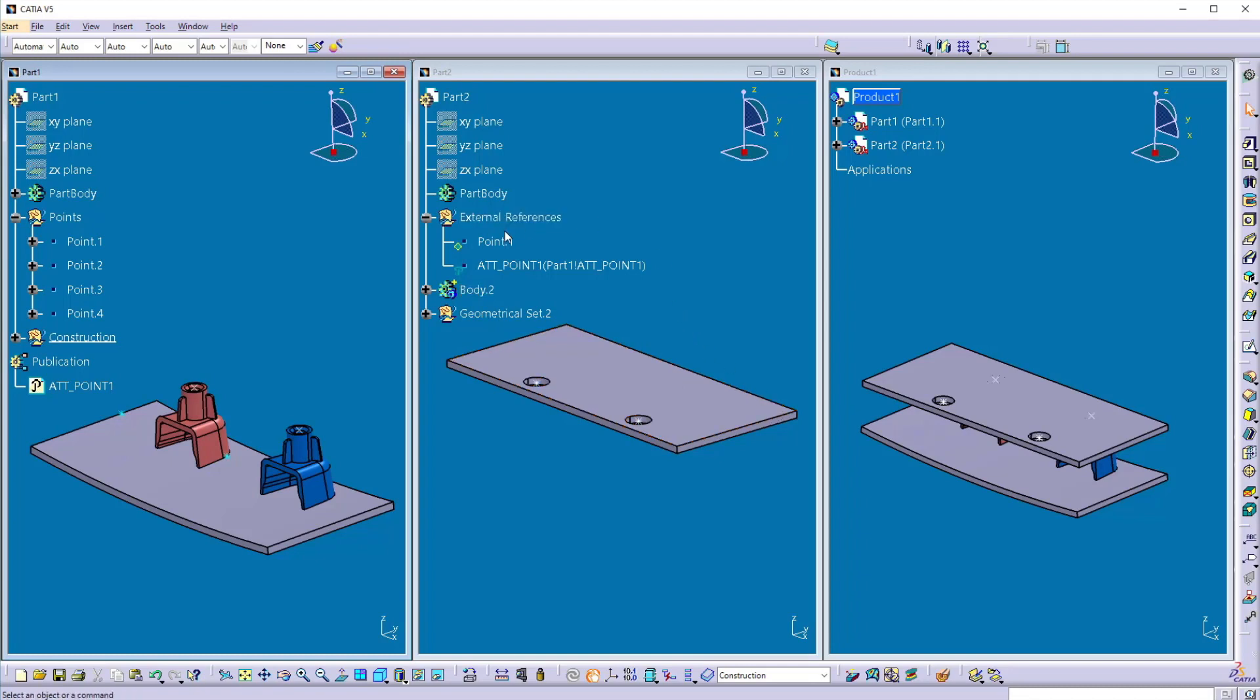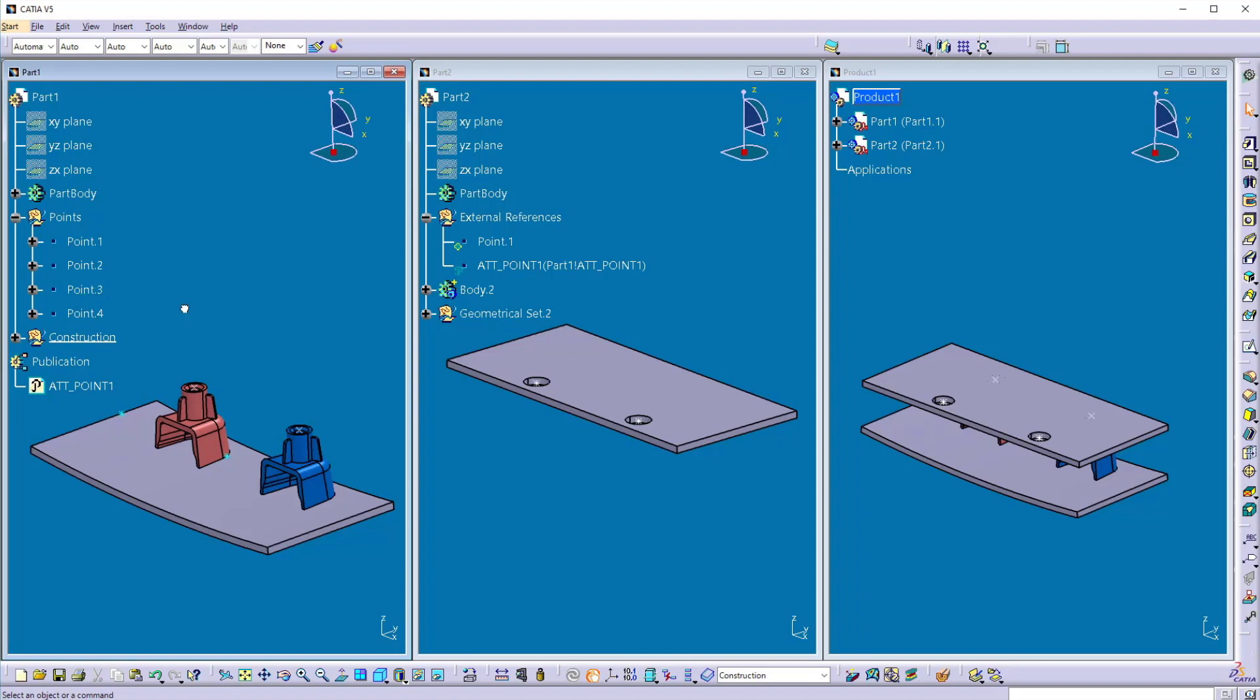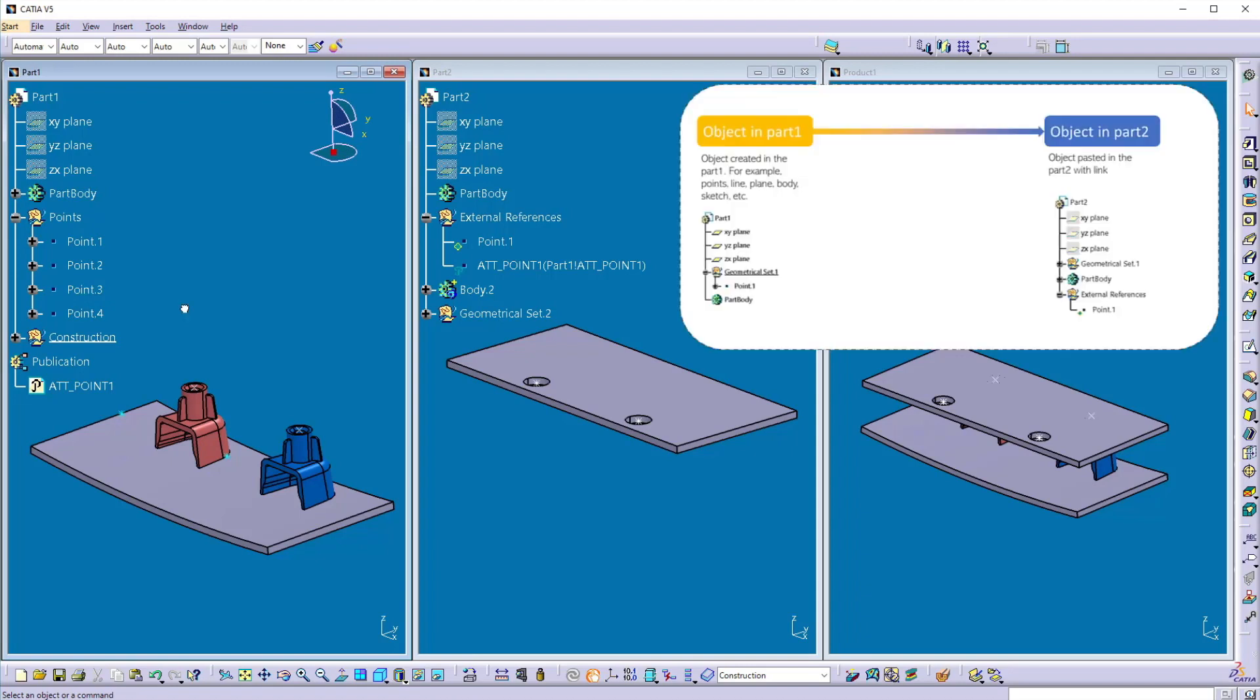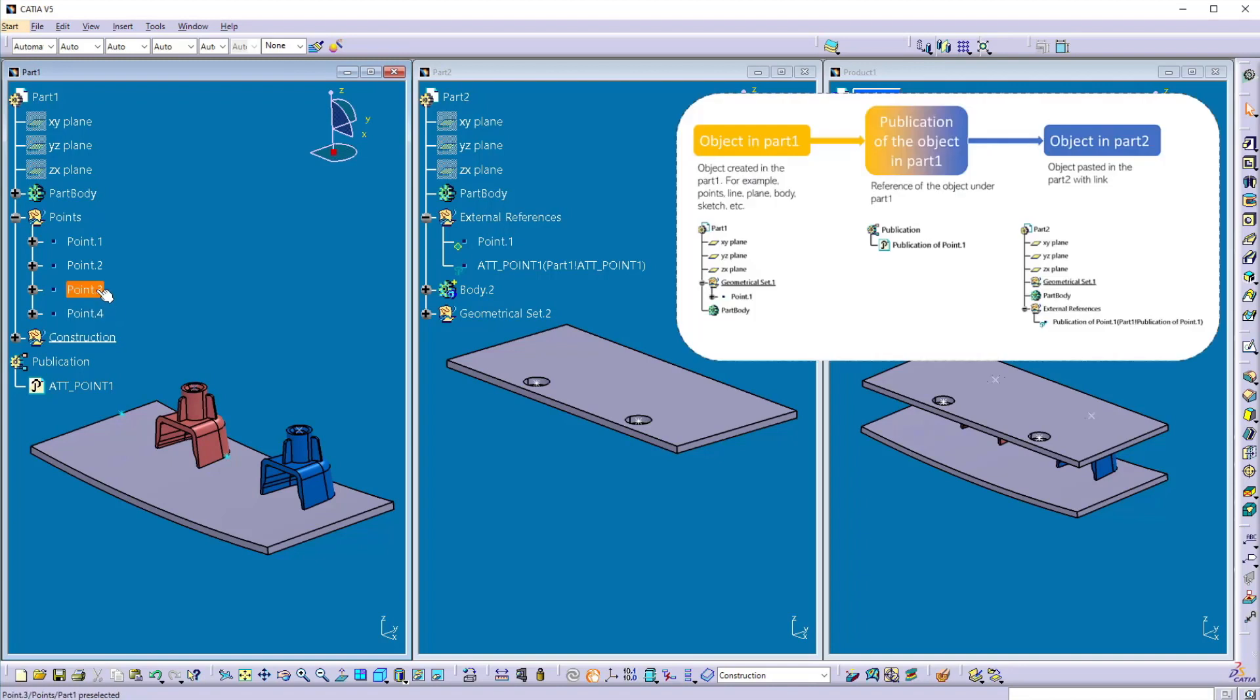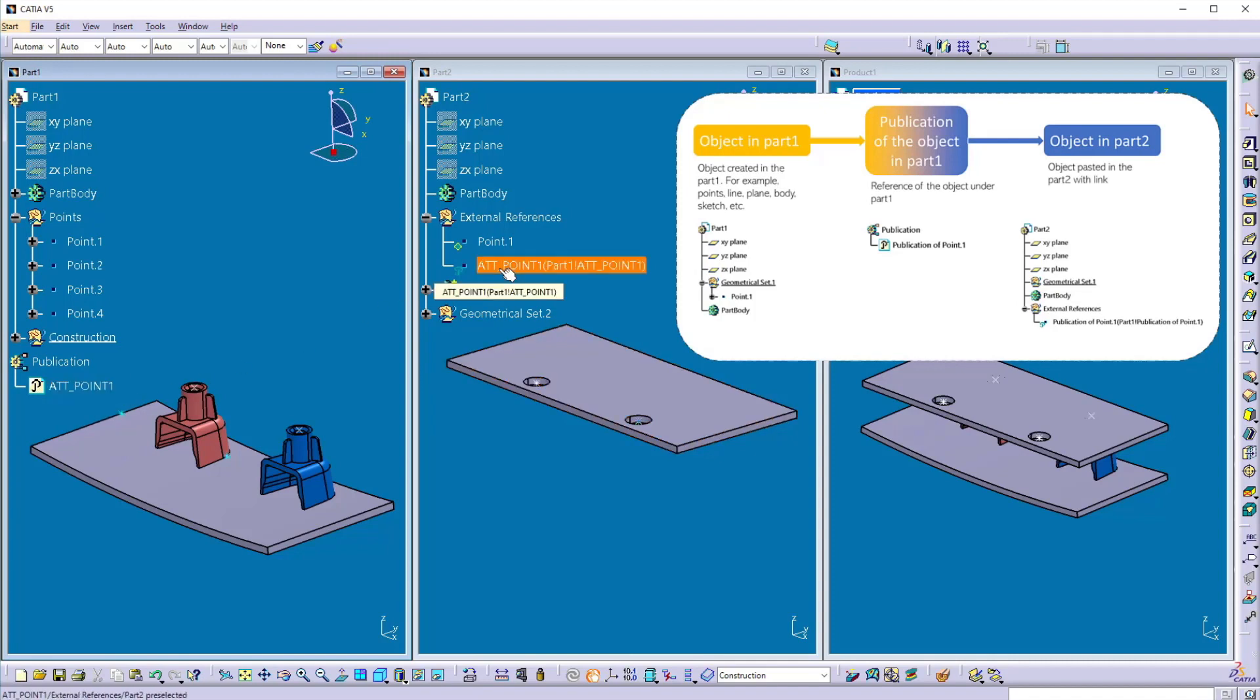Because still these two points are linked to the old attachment location. So let's understand the linking here. Here when you directly copy paste element from one part to another part, there is a direct connection between element to element. And when you use the publication, so there is a linking between the element and the publication. And the publication is getting linked to this point. So there is no direct linking between this element to the element. The linking is through the publication.